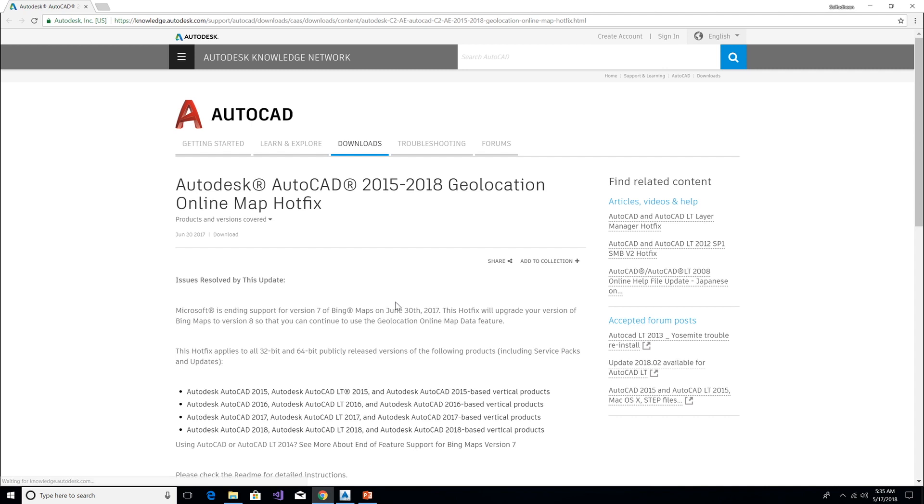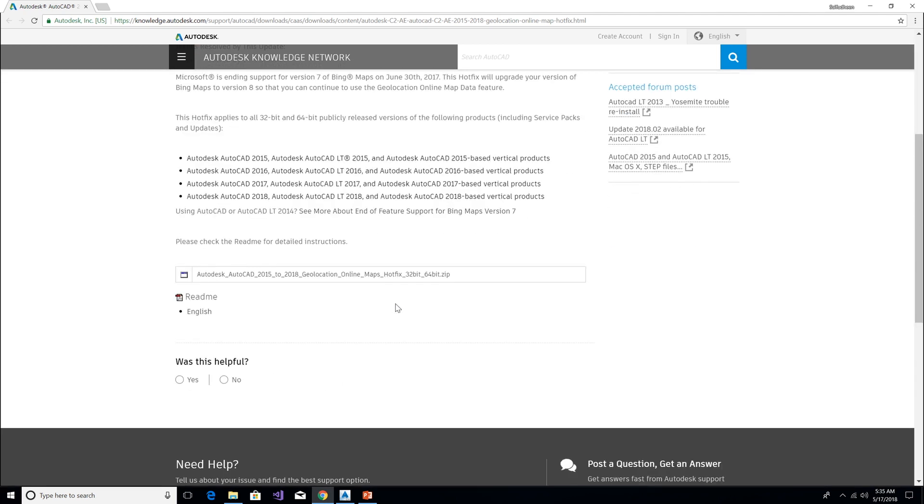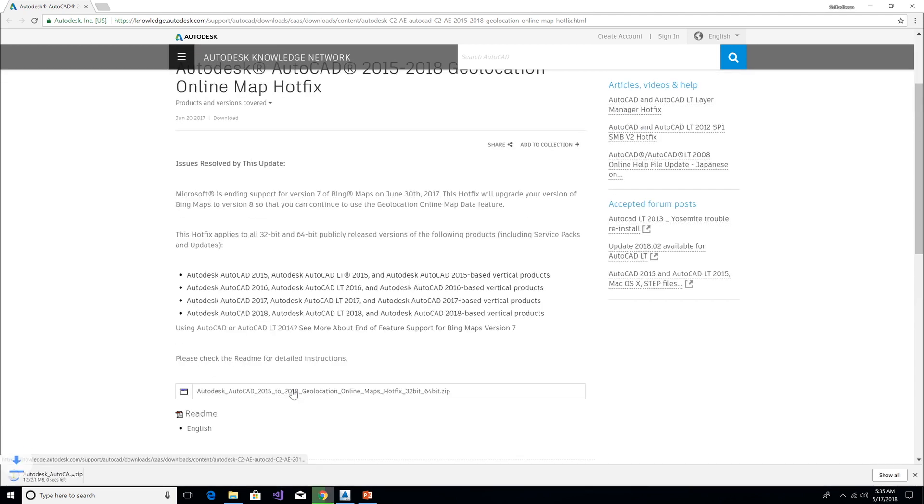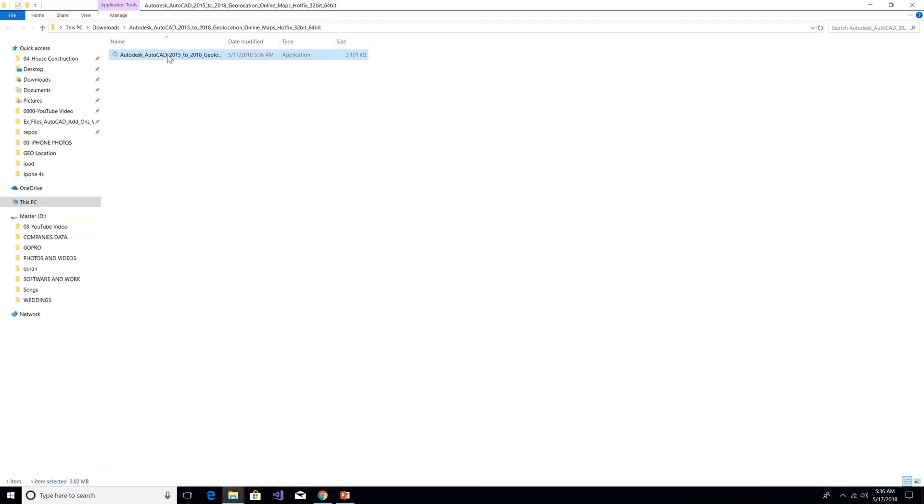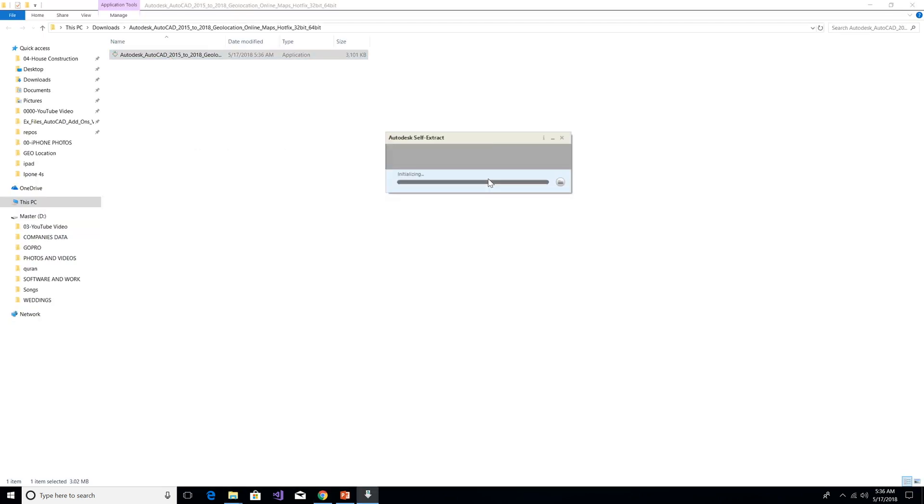Scroll down to the bottom and click here to download. Install the downloaded application. Before that, make sure you closed all the Autodesk applications.